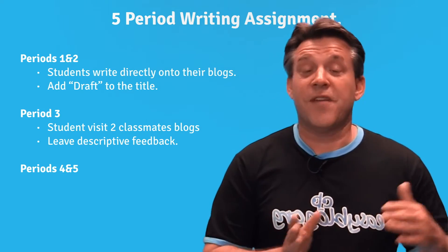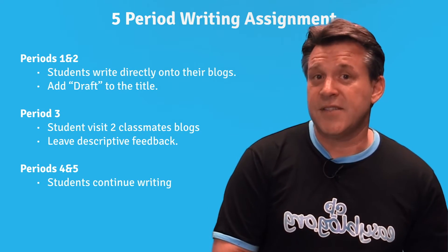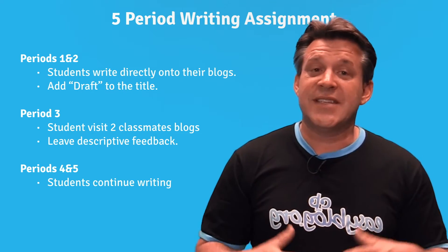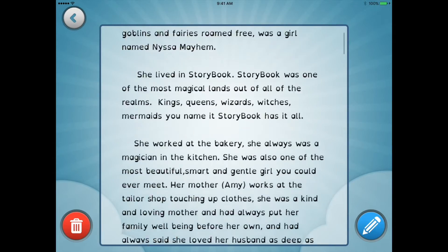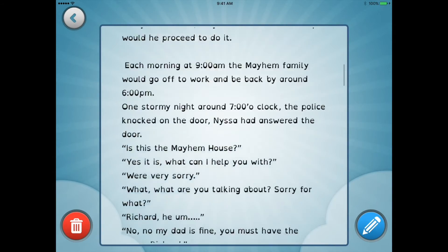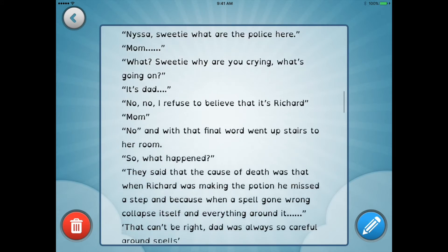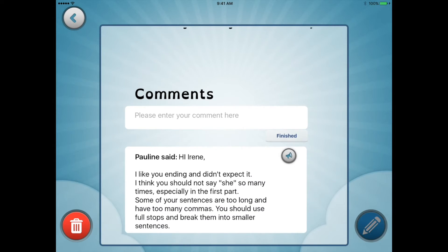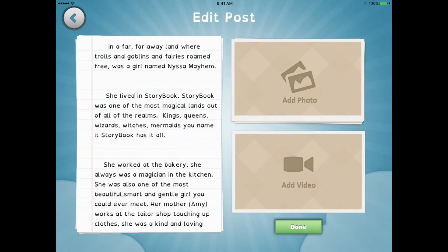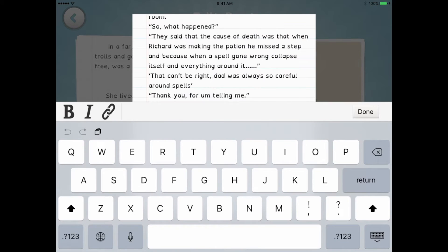In the fourth and fifth periods, the students can continue with their own writing, hopefully using the feedback comments to improve it. You can have the students copy and paste their writing onto a new post for continuing, or simply edit the draft post directly.